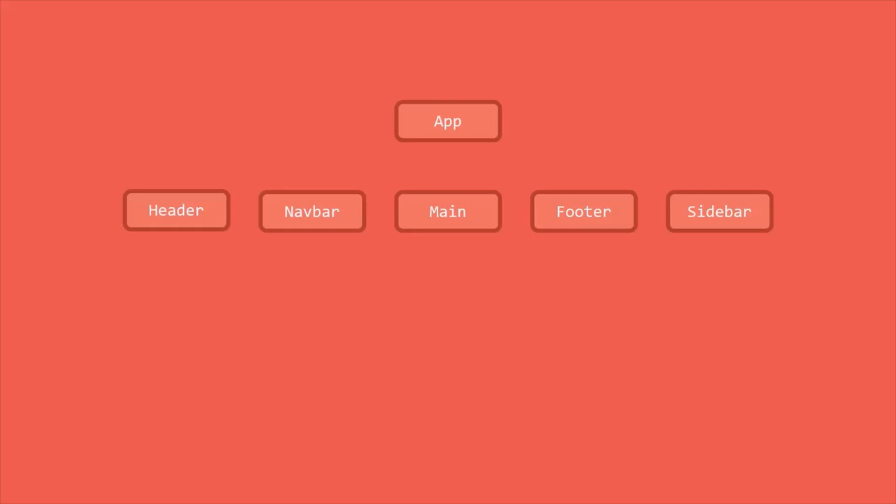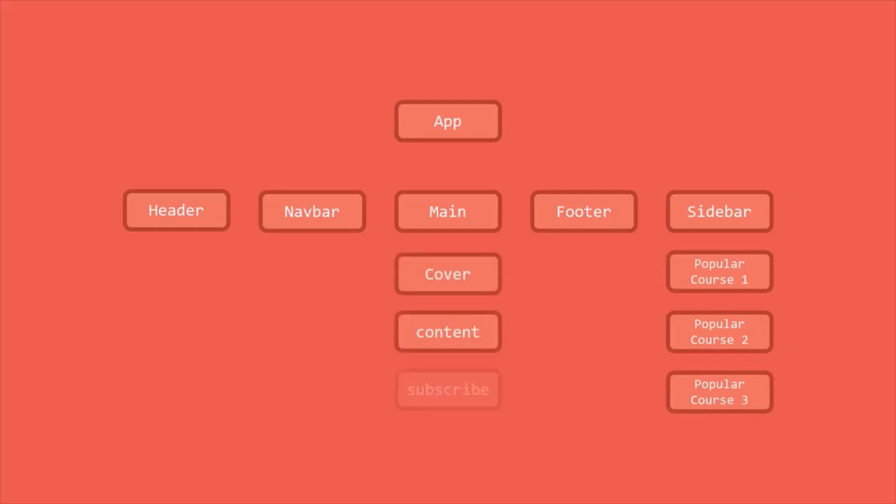Now this sidebar can have its own child components. In the same way, this main area can have its own child components. And this is called as a tree of components. And by combining all these components together, we create a user interface.